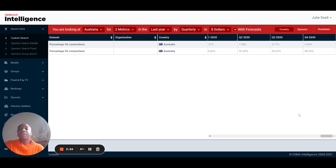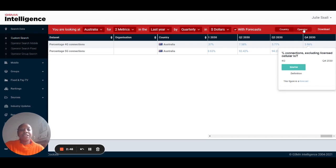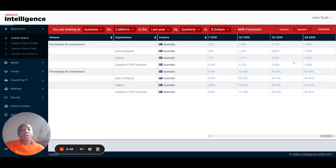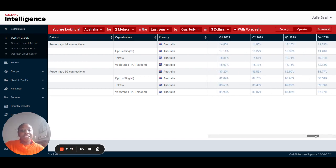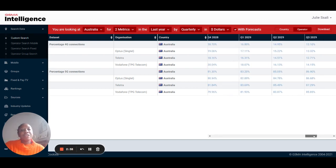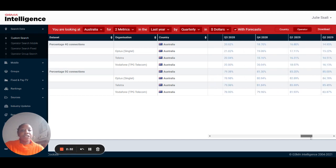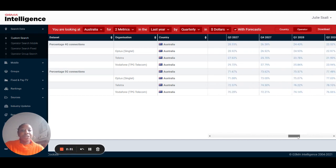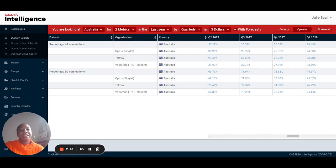However, if you are looking for operator specific data we have this great little button here called the operator button that allows you to switch from a country view to an operator view. If you just click operator it will then give you a breakdown of information by operator so you'll easily be able to see which operator has the highest percentage of 4G or 5G connections through to 2027. Most importantly with our new extension you can see everything up to 2030.